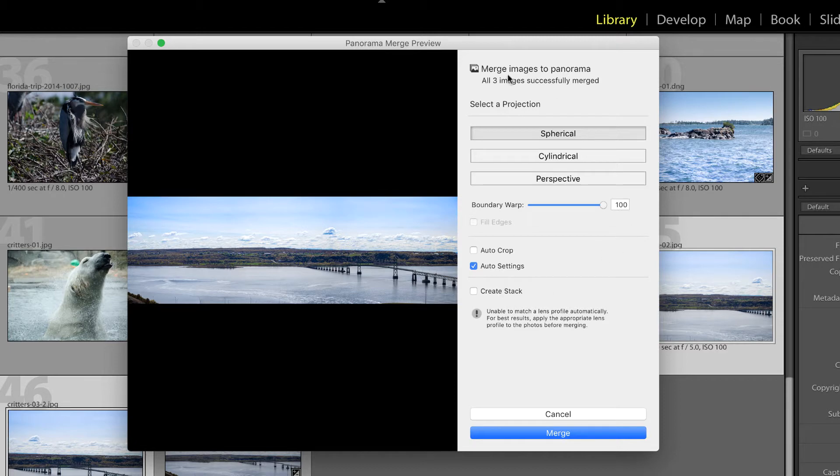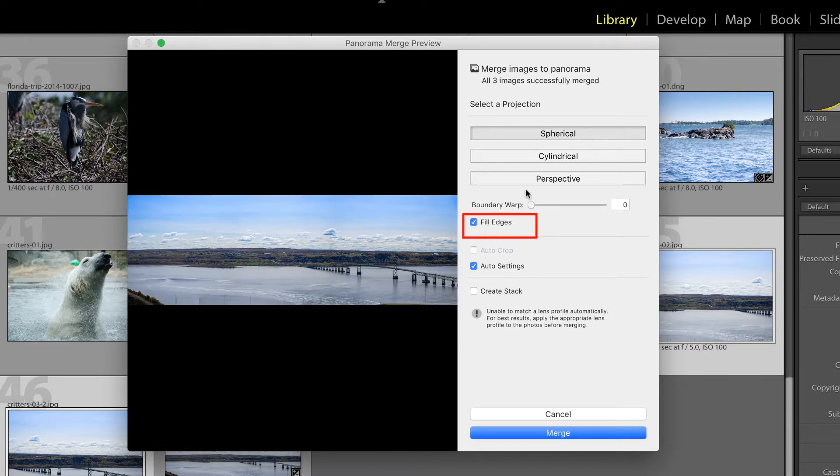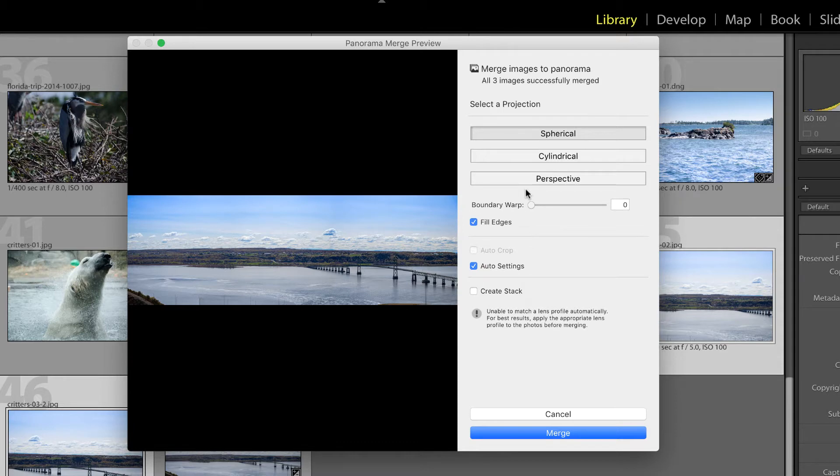But in the Panorama Merge preview window, there's a new box called Fill Edges. So let me bring the Boundary Warp back down to zero. Then I'm going to click the Fill Edges checkbox. What this does is uses content aware technology to fill in the edges. And this is a technology that's been available in Photoshop for quite some time. So it's nice to see that Adobe is finally bringing it to Lightroom. So you can use either the Boundary Warp, and if you don't like the results, give the Fill Edges a try.